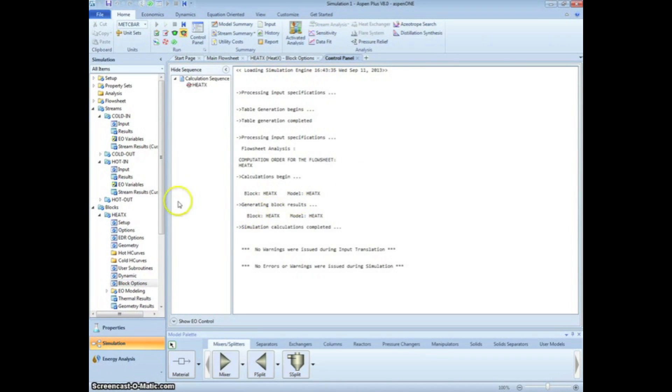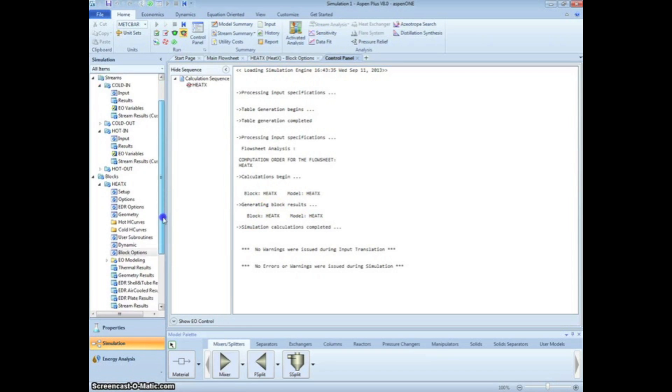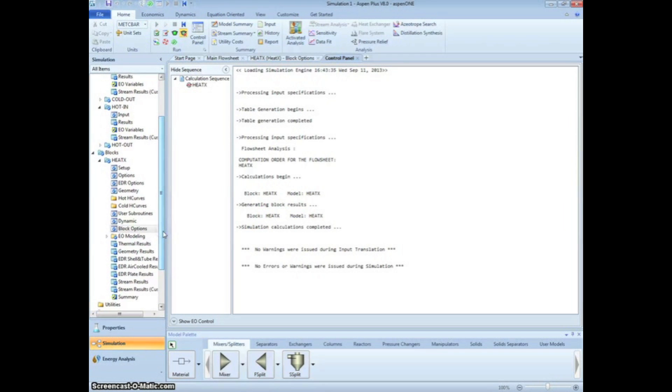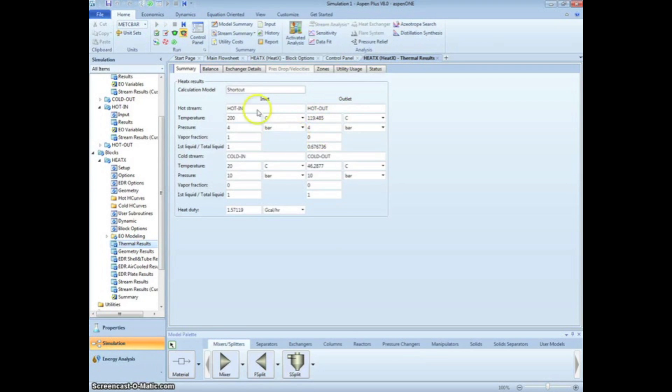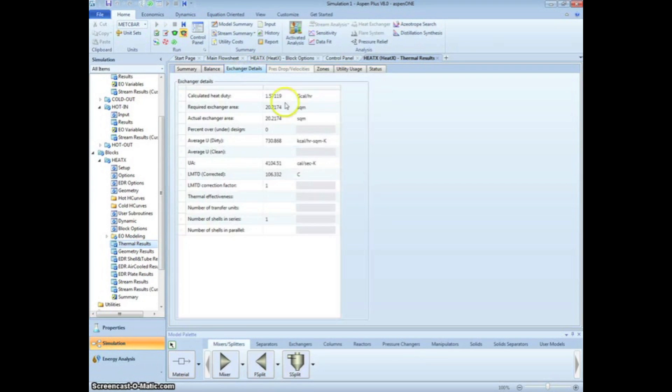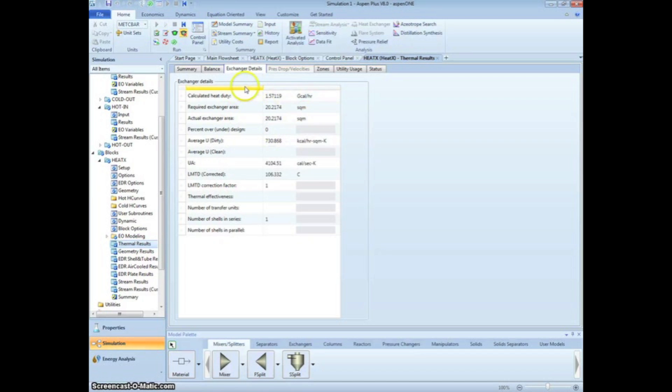To view the results, click on Thermal Results in the menu tree. We see that the hot stream outlet temperature is about 120 degrees Celsius. If we click on the Exchanger Details tab, we see that the area required for heat exchange is just over 20 square meters.